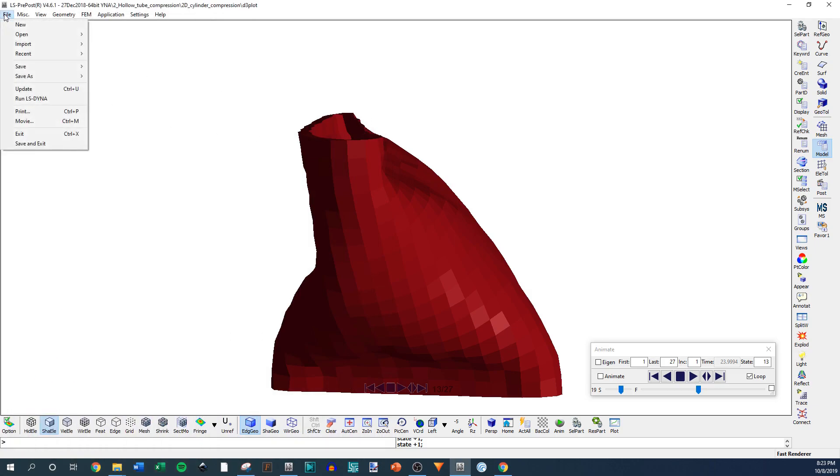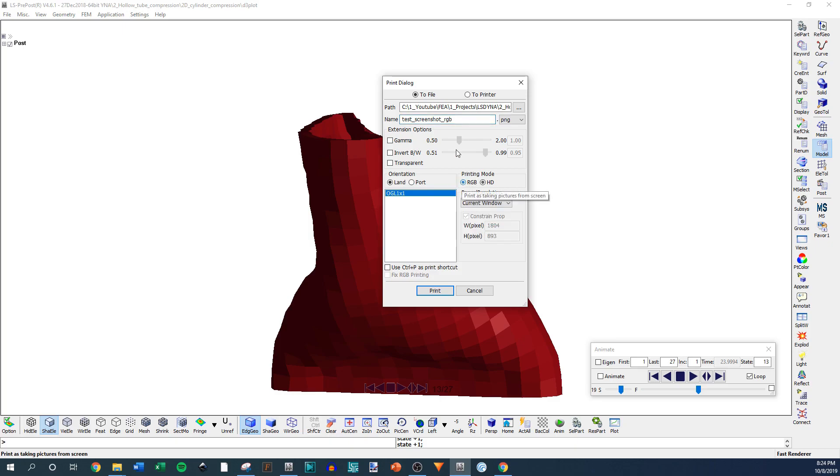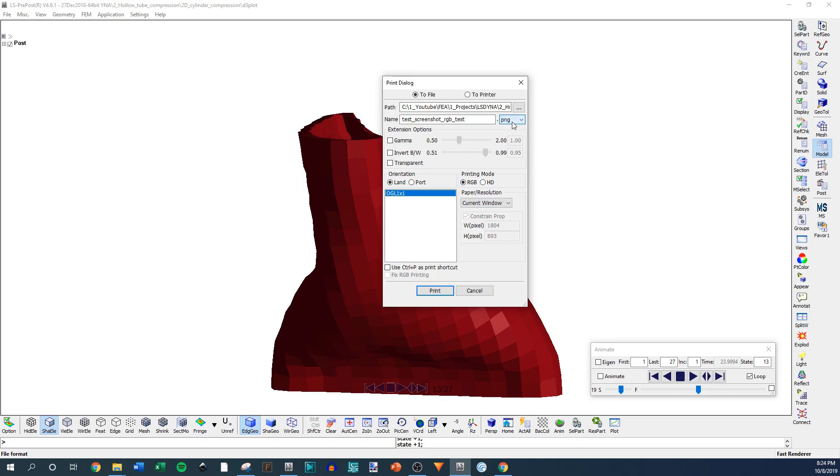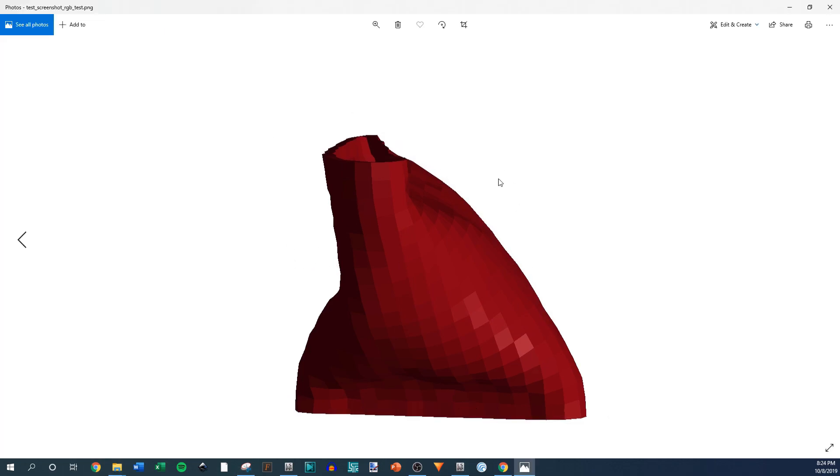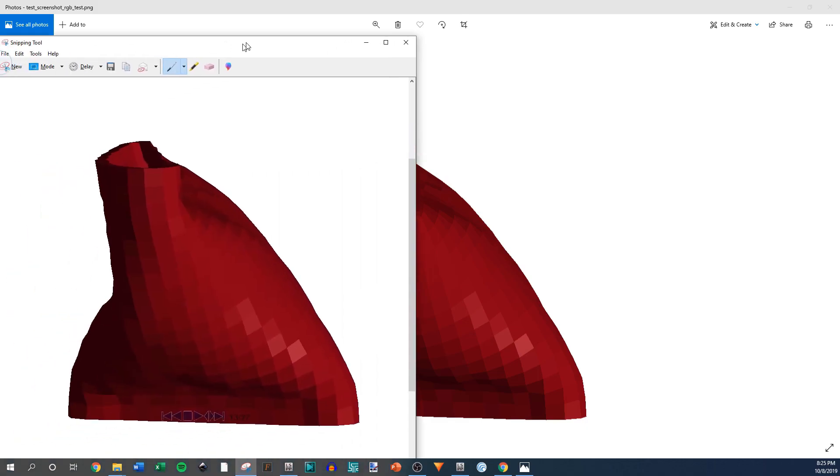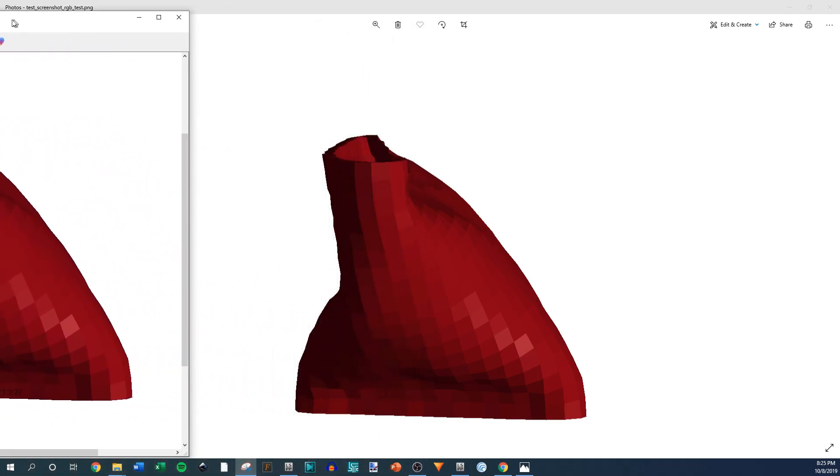I would suggest going into File, Print, and then click To File here. It's going to by default be onto printer, but you're going to print the screen to a file. So you're just going to save out an image basically. And then we'll just call this RGB test. And then it's going to by default be on RGB and then you can change whatever format you want the picture to be. And we can just do PNG and then Current Window. And then if you hit Print, you're going to get something that looks like this. So it's just going to be a little cleaner than if you just screenshot it.